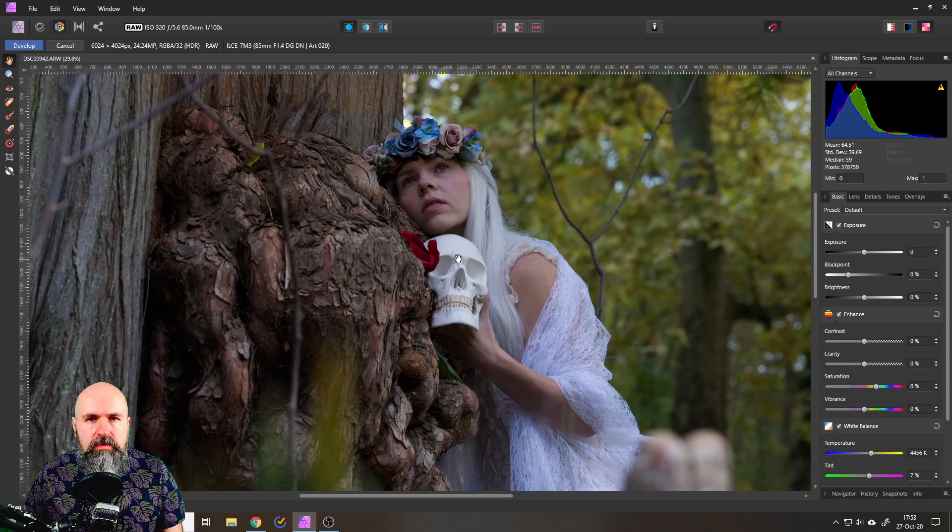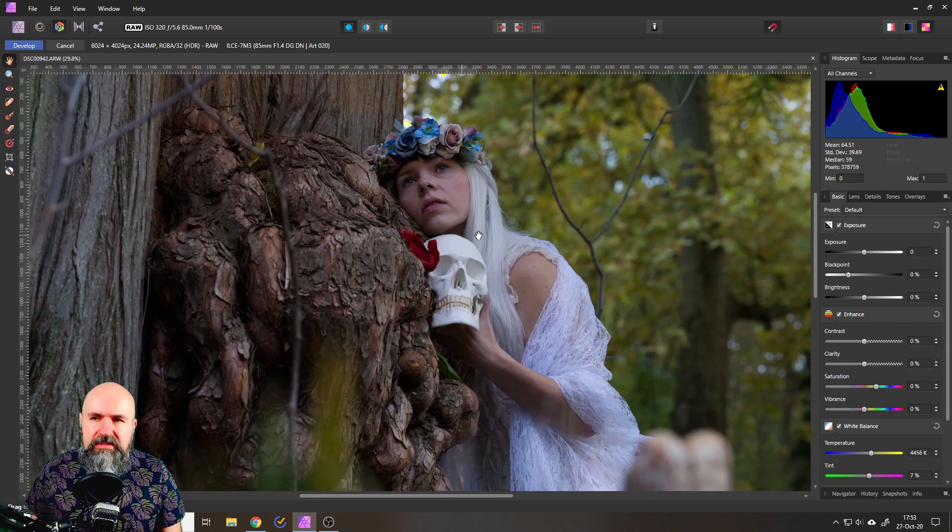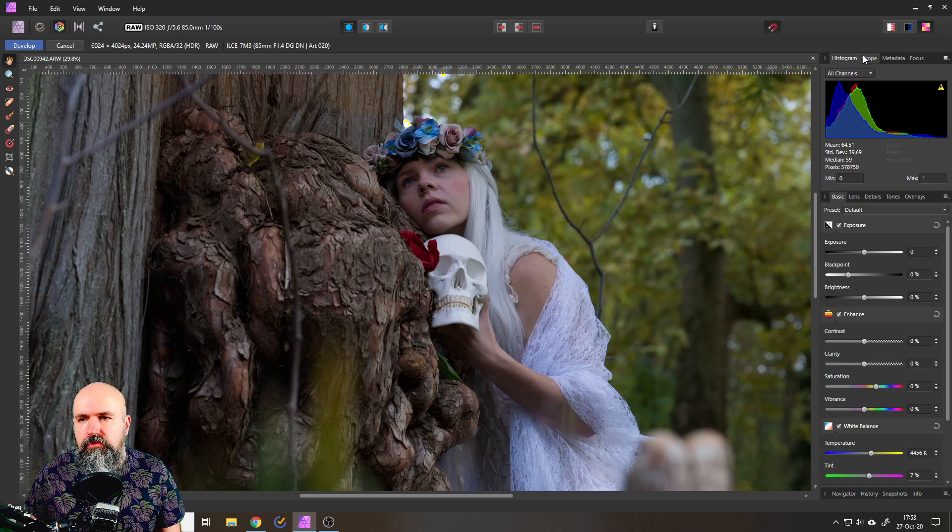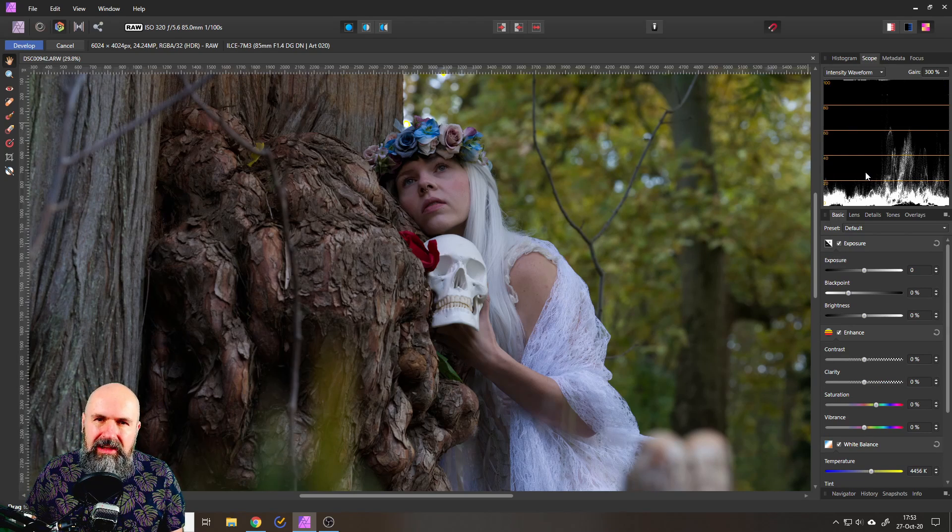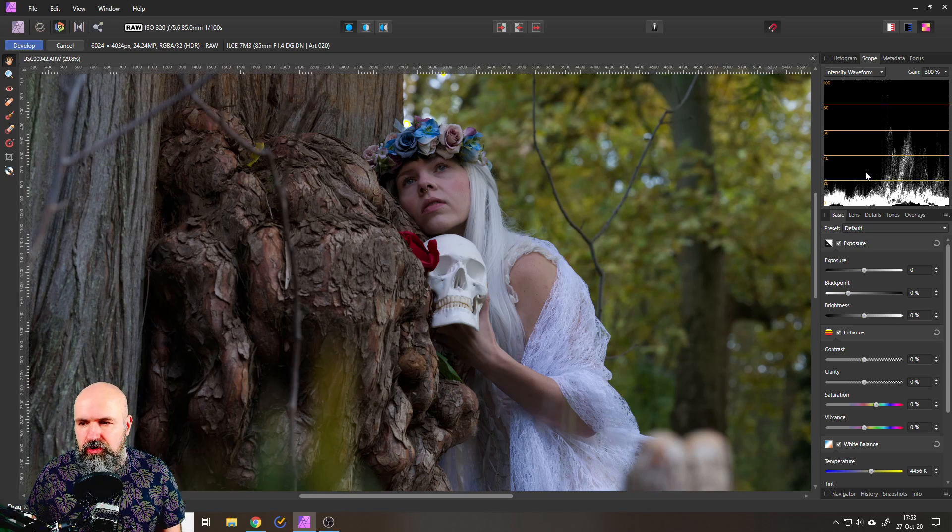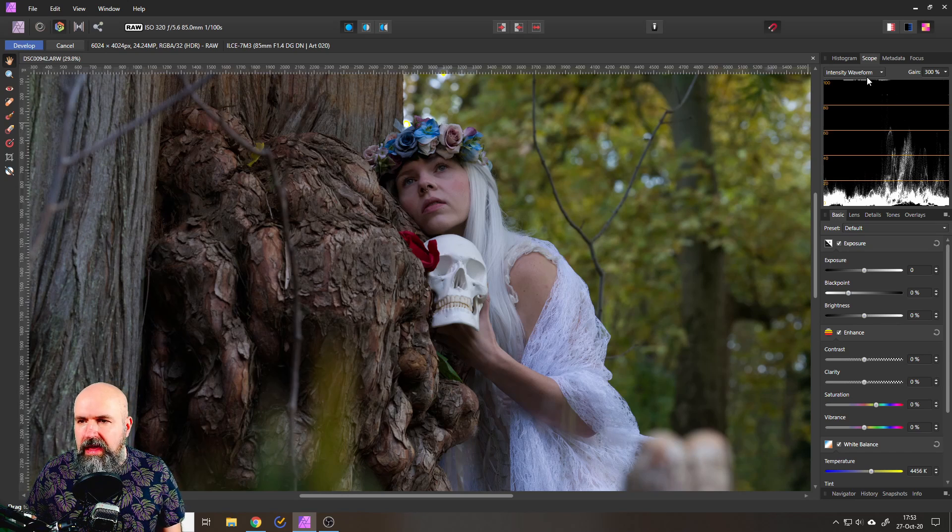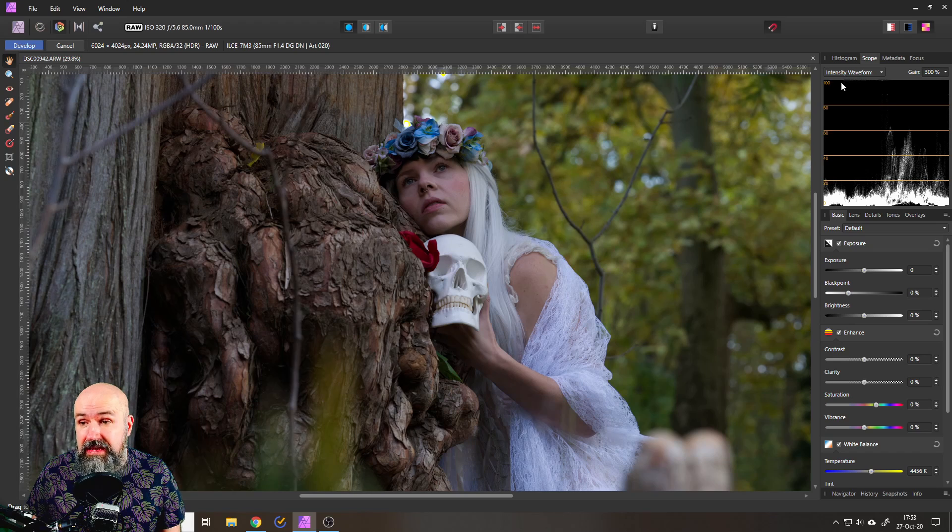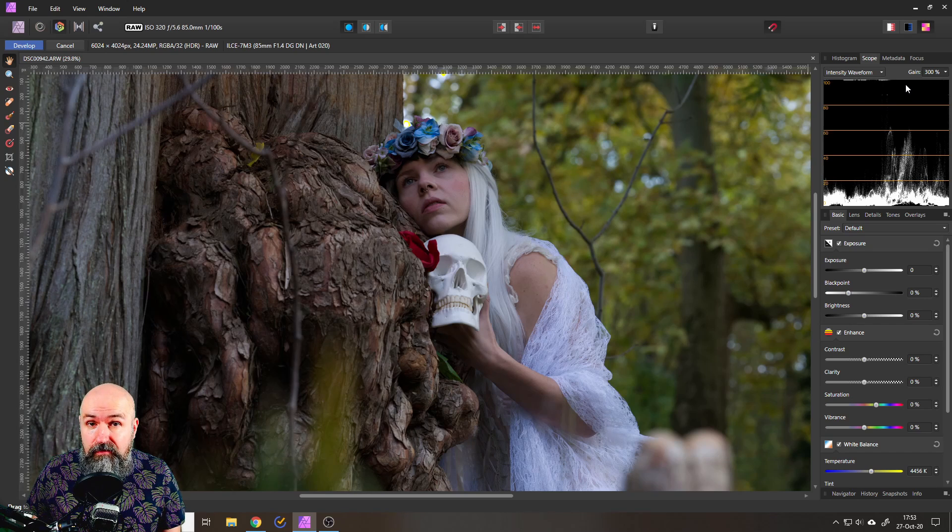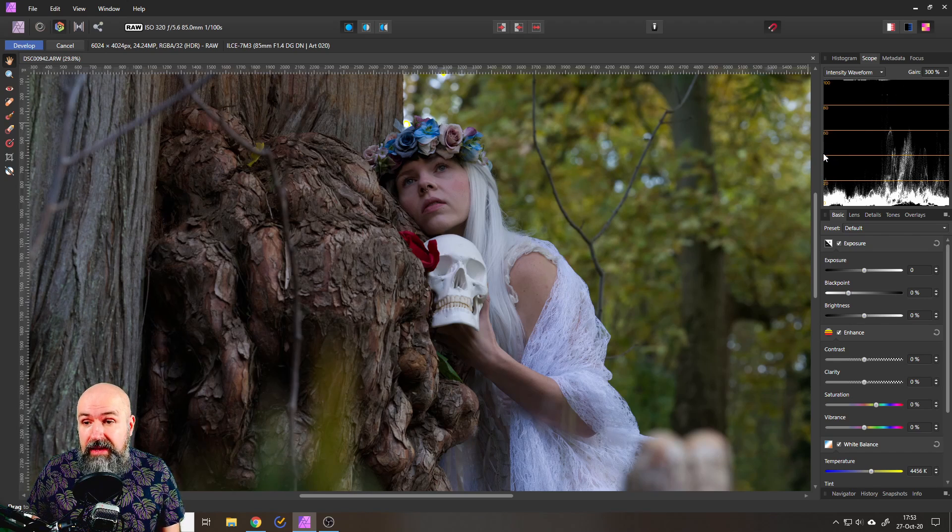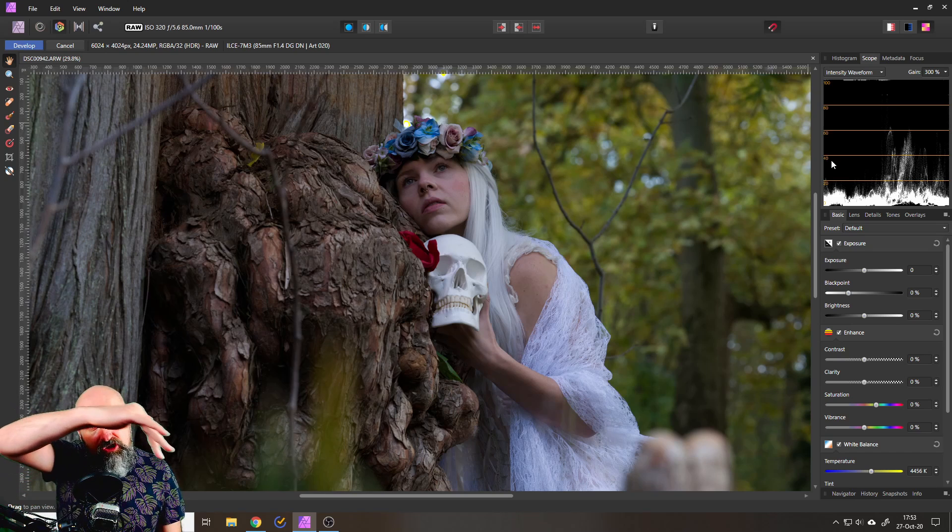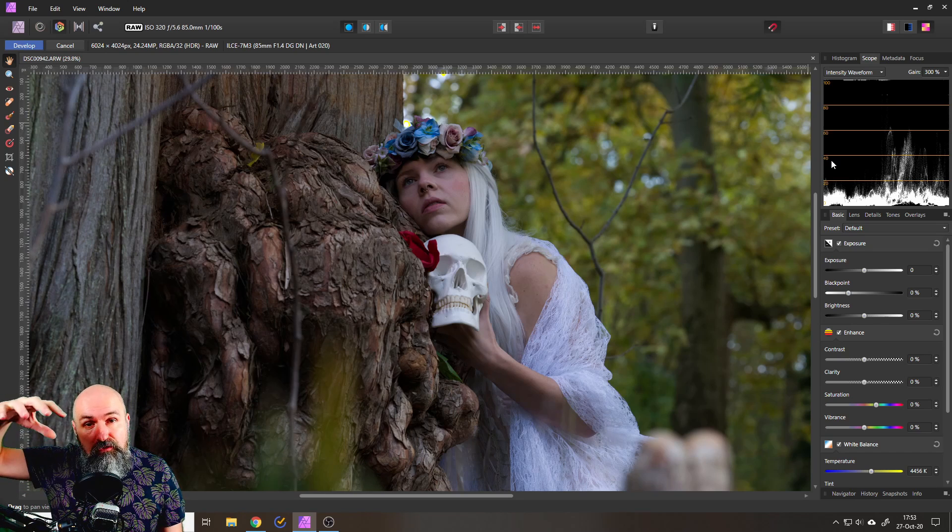Now how do we progress from here? I would suggest that you turn from histogram to scope, because this gives you a lot more information of what you're doing. The scope works a little bit different, so in the lower parts you have the dark areas, in the upper part you have your bright areas.